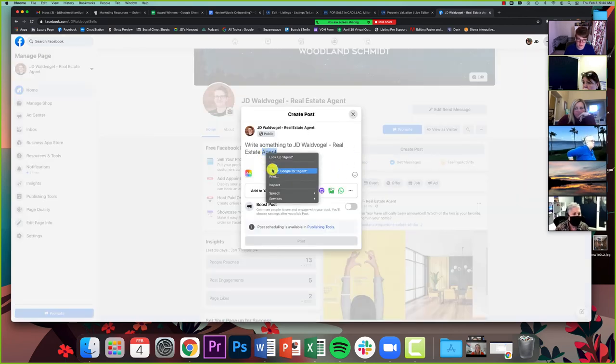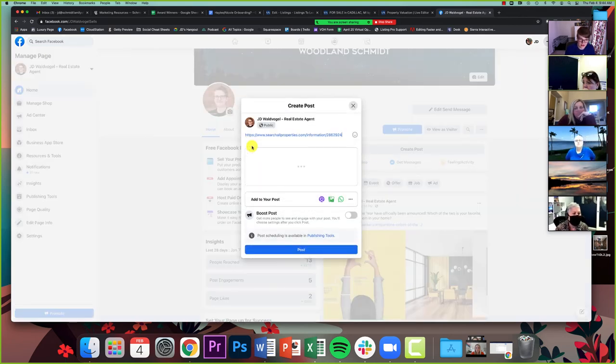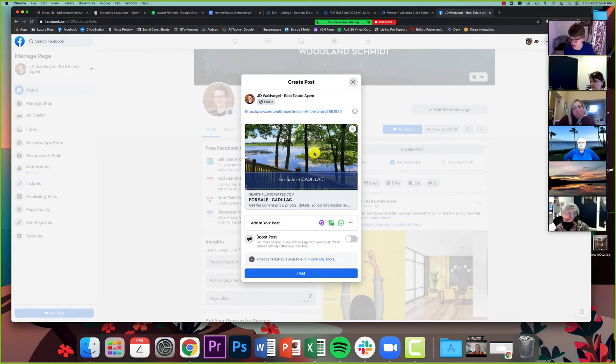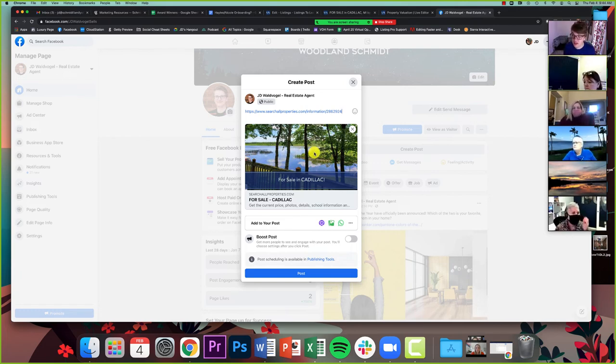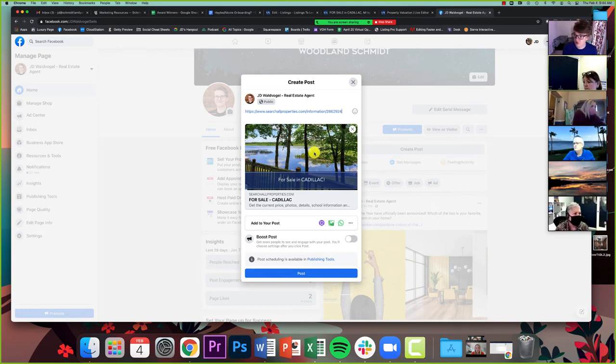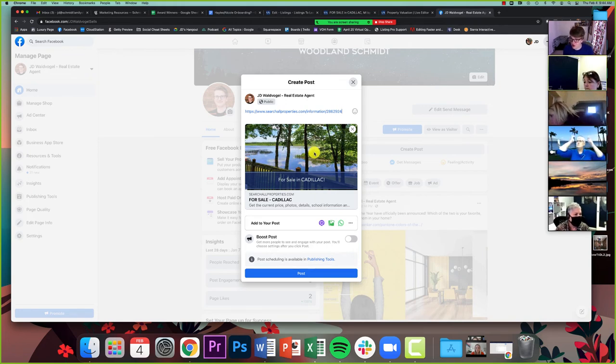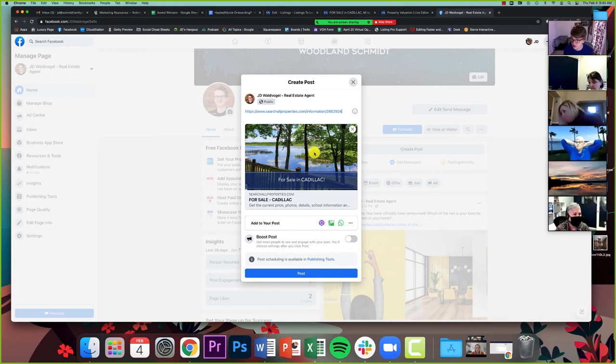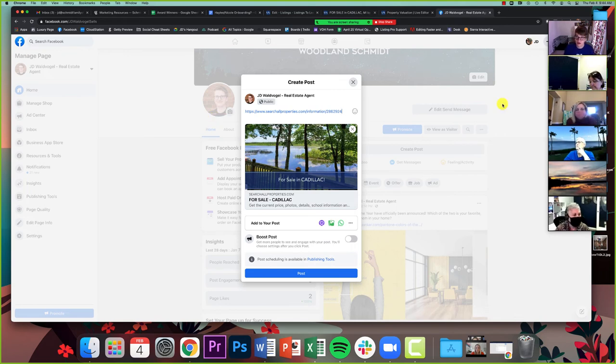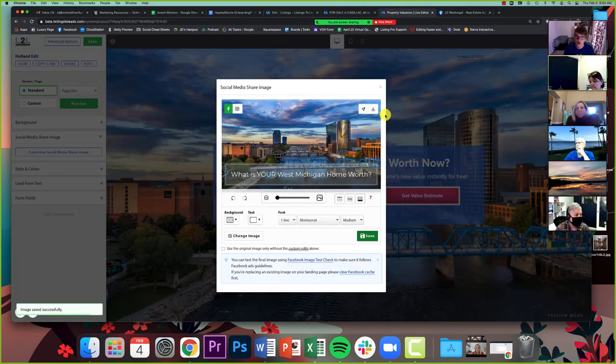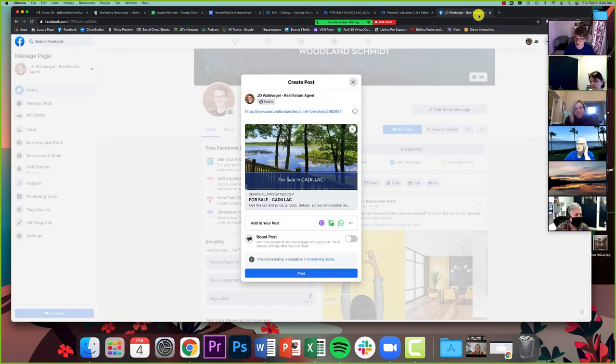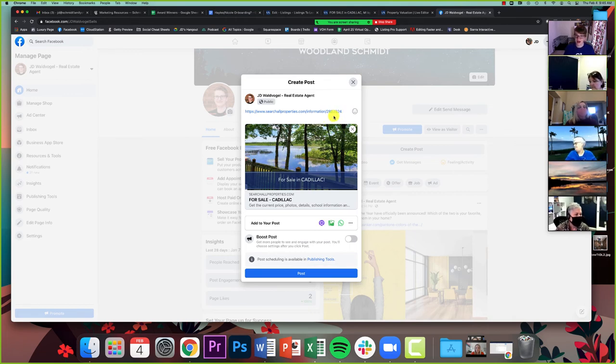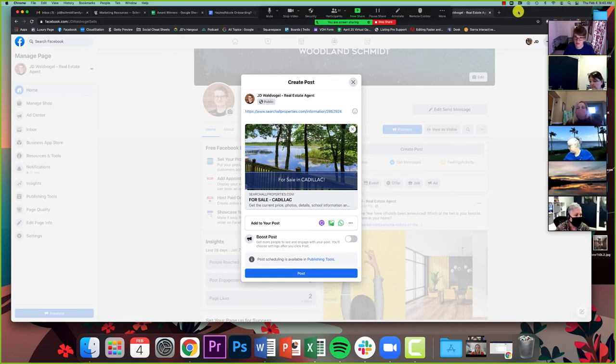So if you change your social media share image and then you immediately try to go share on listings to leads, it might take a couple minutes before that effect comes over. For better or for worse, we are oftentimes at the mercy of the photos that our agents are inputting for their listings. If they take high quality photos, we're going to have high quality photos to work with. But whenever we're sharing anything to social media, this image will always be the most important part of any ad. So we want to make sure that before we share something to social media, that we have the best image that we can make.